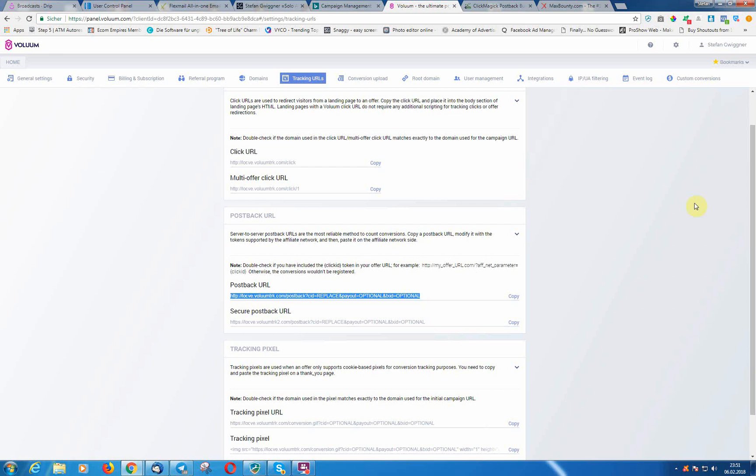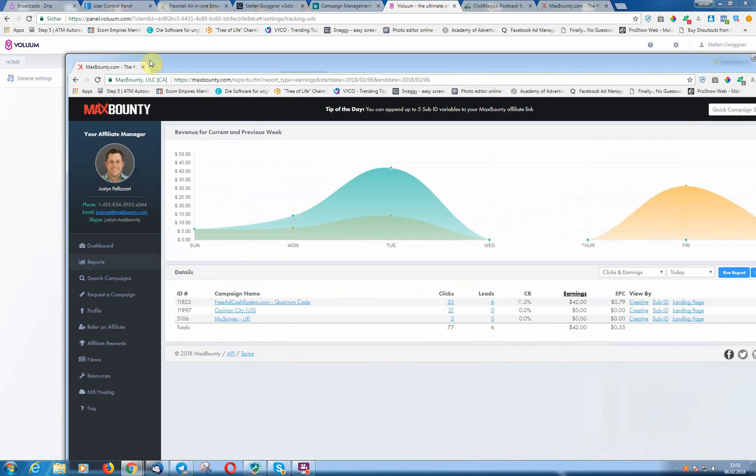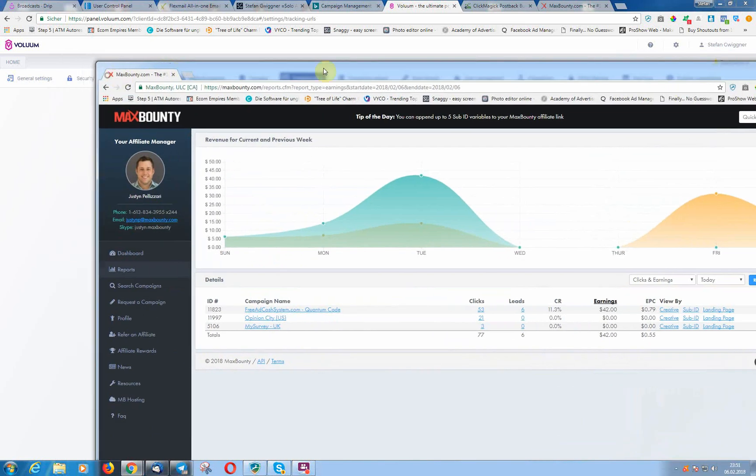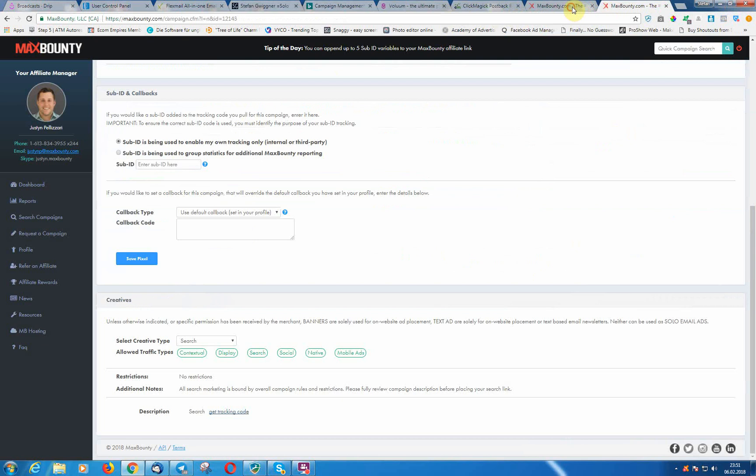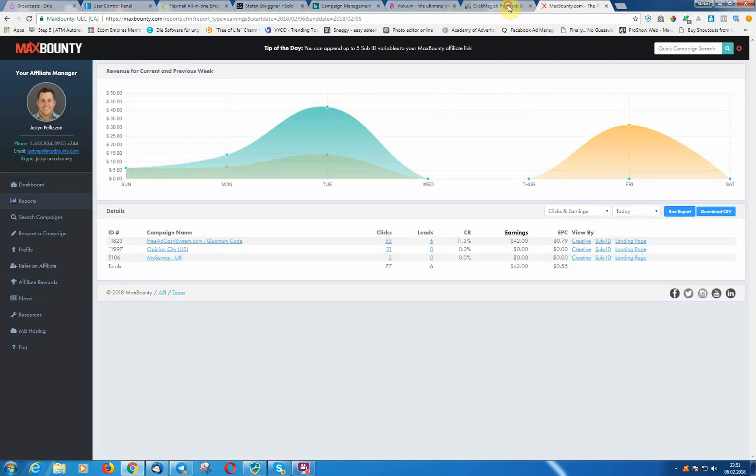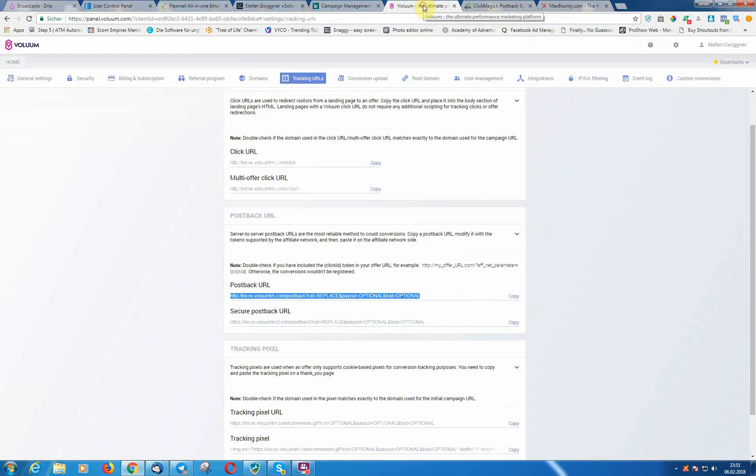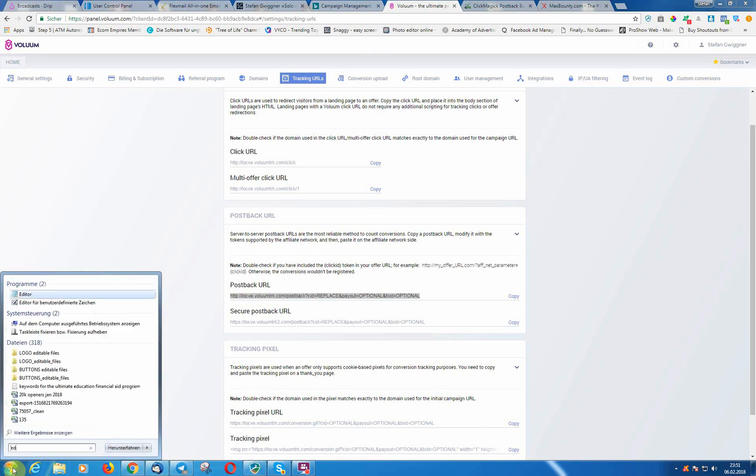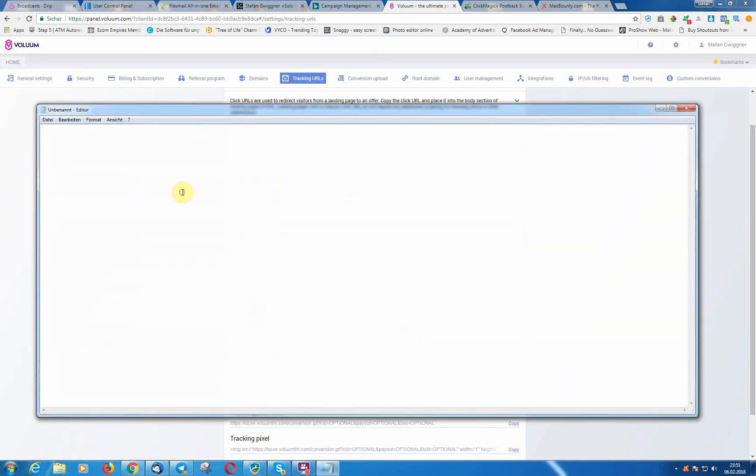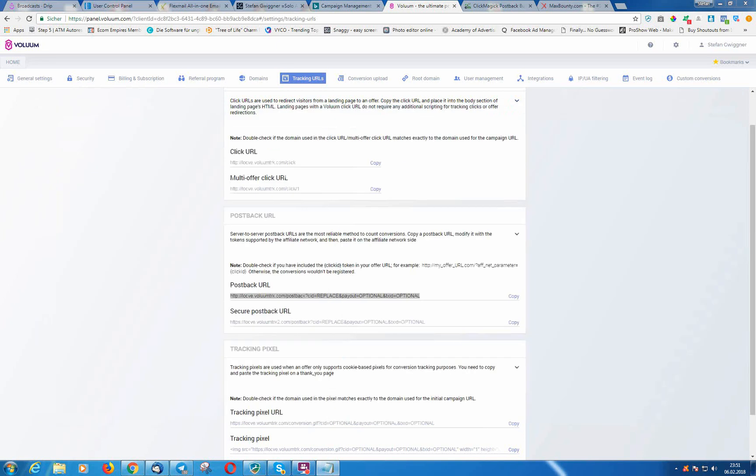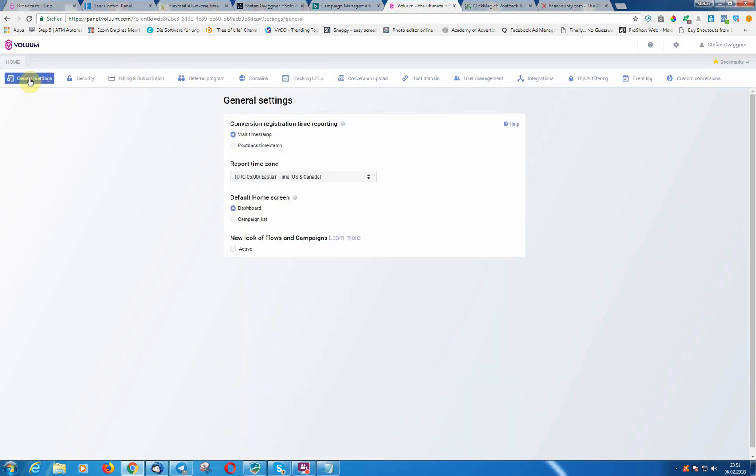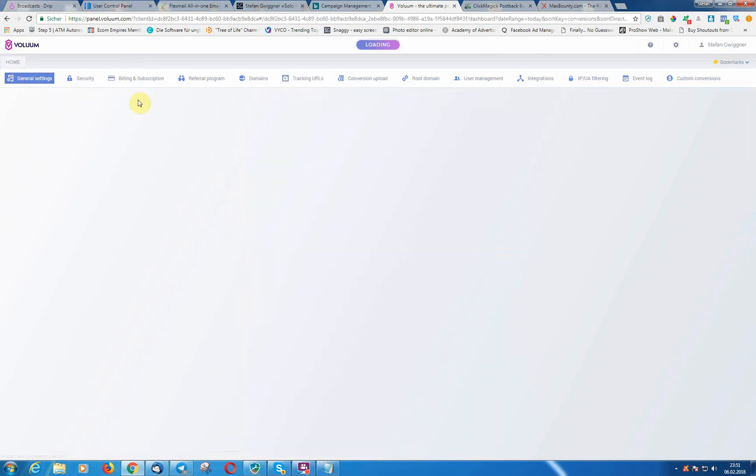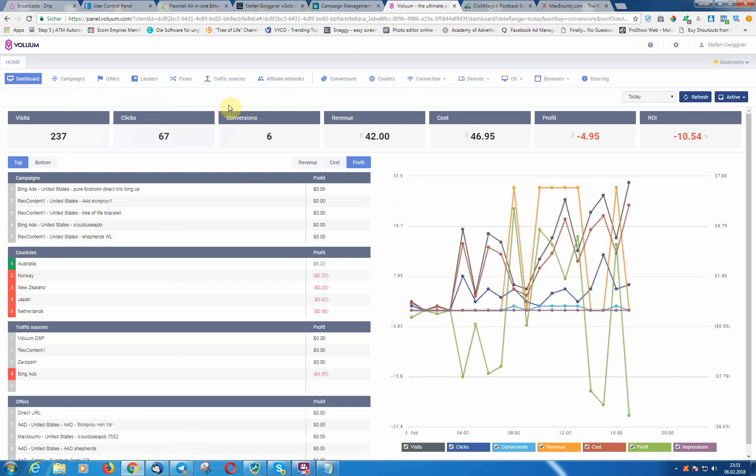Okay, so Max Bounty. I'm just going to copy this URL now.